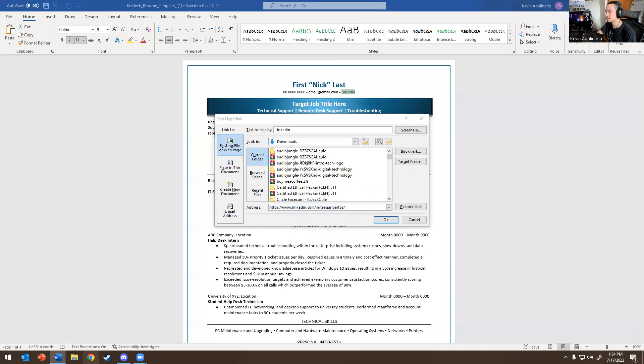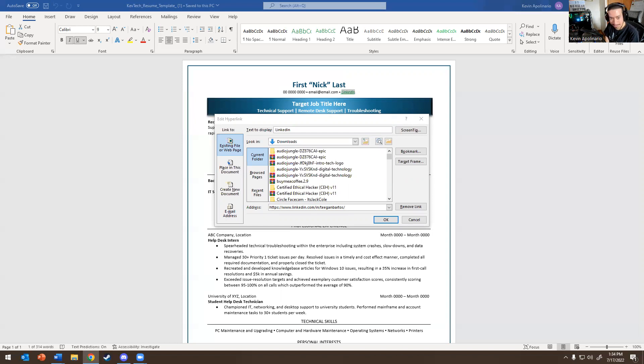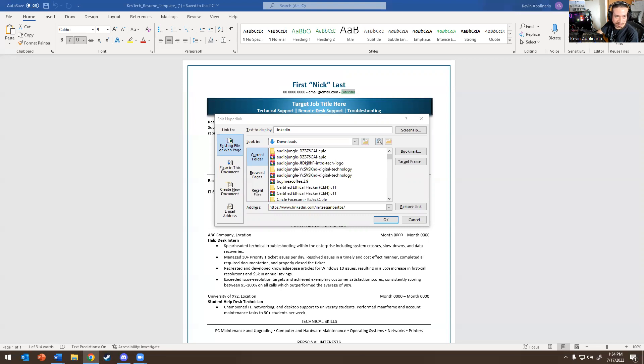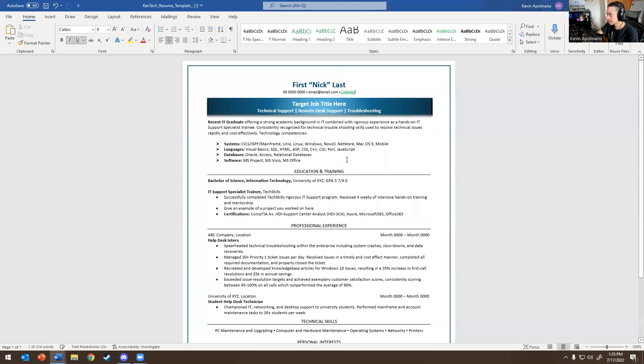So I would literally go here to LinkedIn.com. I got to sign in because I cleared my cookies and cache today. So I'm going to go in here and put my password in, sign in. So I will literally go here and paste my profile right here, hit OK.